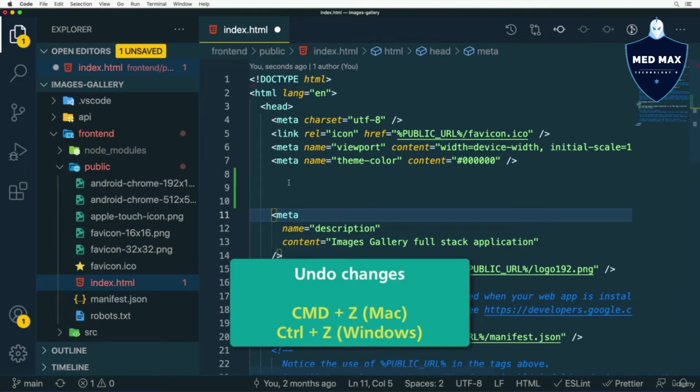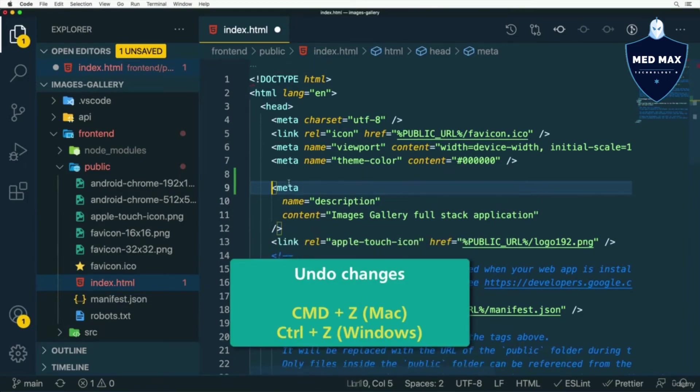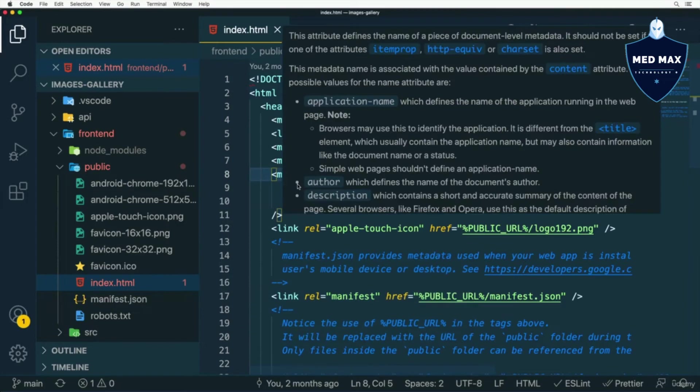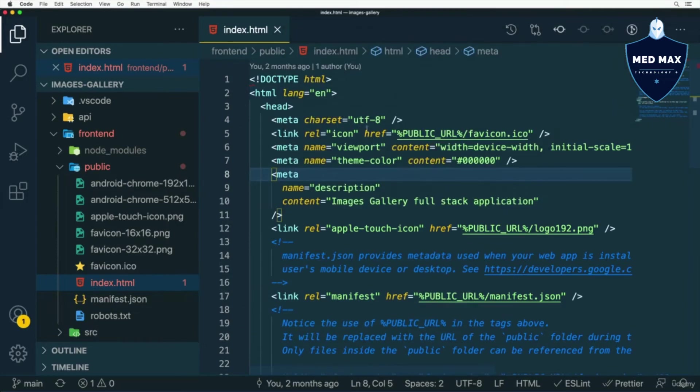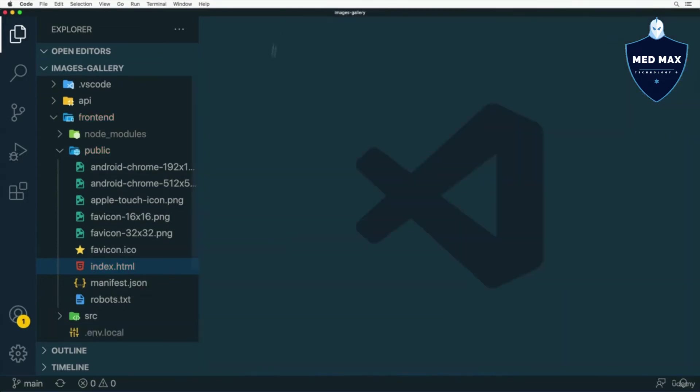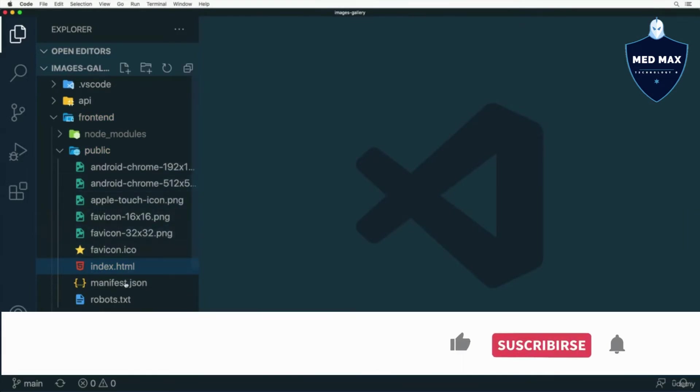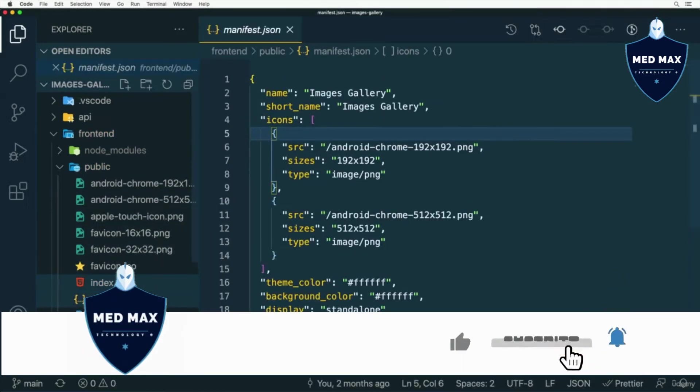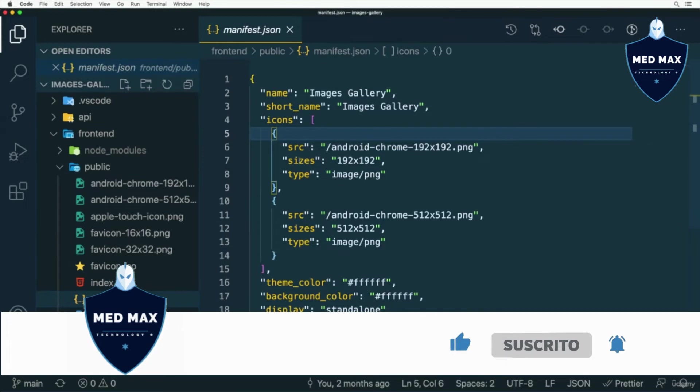I could undo changes by pressing Command Z or Ctrl Z on Windows like that, and now I don't see any changes in this particular file. I could close it like that and go to another file, for example this one, and now I am able to edit this file as well.